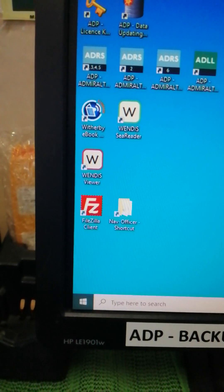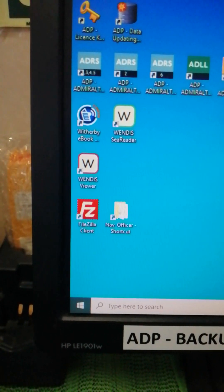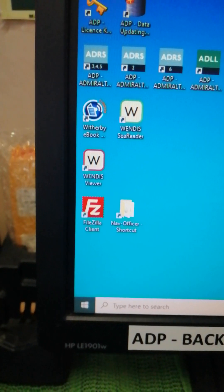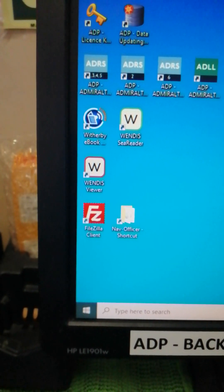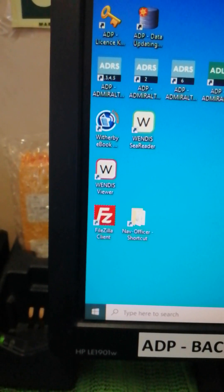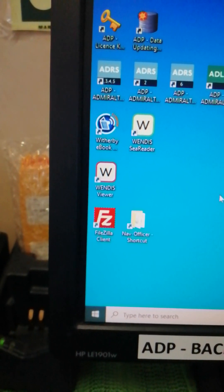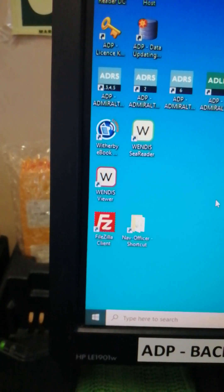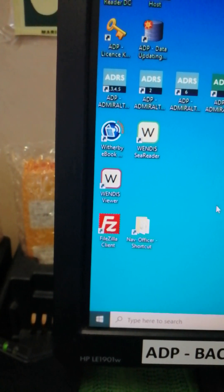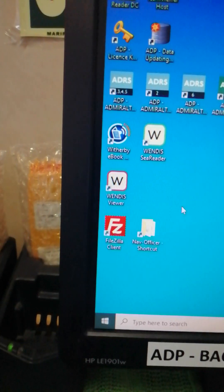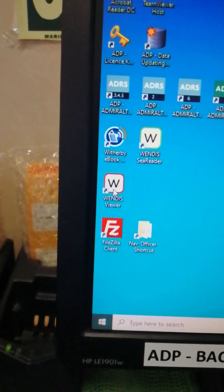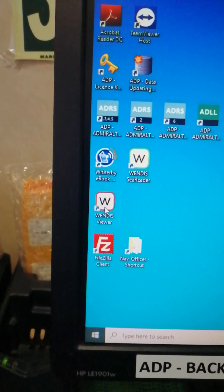Hi there, good day. For today's blog I'm going to teach you how to extract AVCS weekly updates which includes your AVCS or the ENC permits and the AIO using Wendis Viewer. So first we'll try to open Wendis Viewer, just double-click and it's going to open like this.